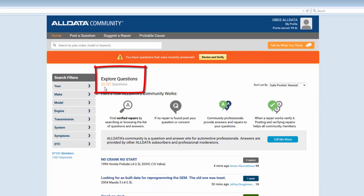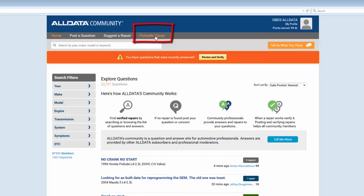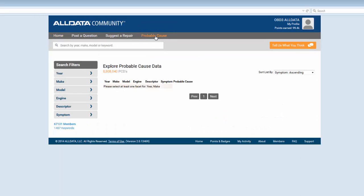You can use the probable cause tab here and search and filter to find probable causes for your given issue.